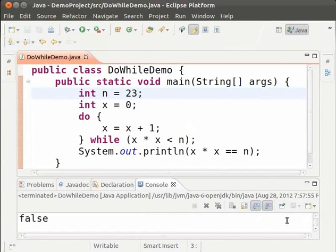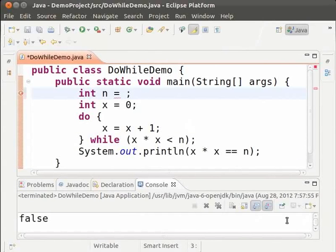Now let us see what happens when the value of n is 0. Change n equal to 23 to n equal to 0. Since 0 is not a natural number we must get a false. Let us run the code. Save and run.